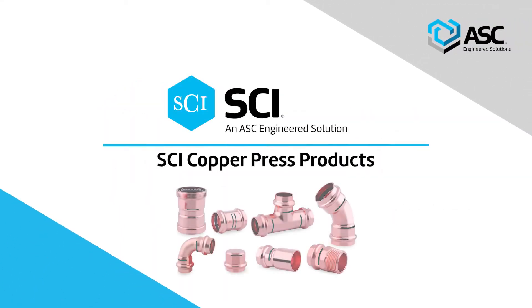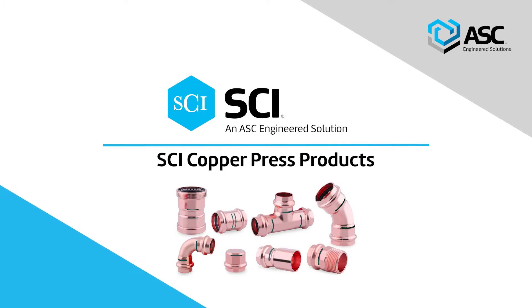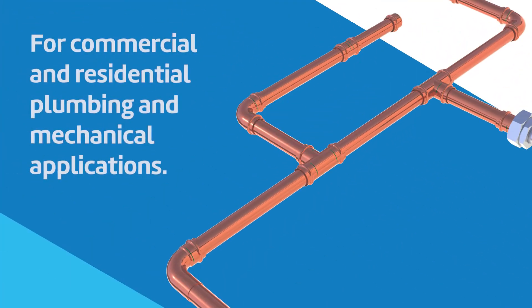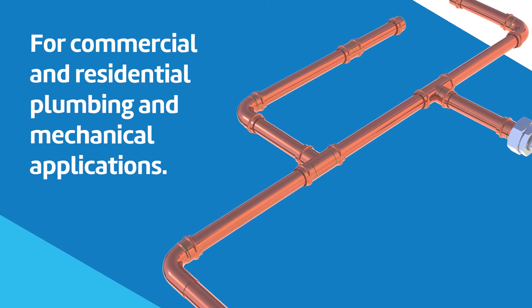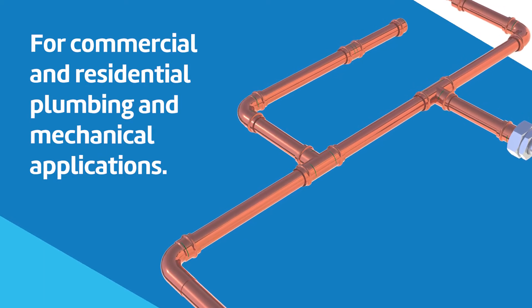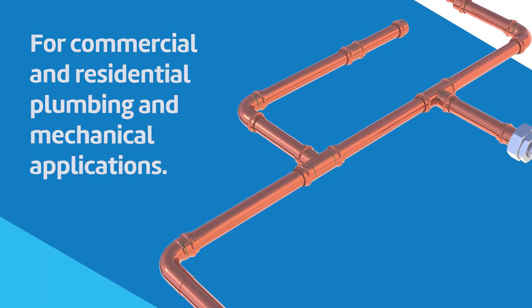Introducing ASC Engineered Solutions SCI Copper Press, a complete line of copper press products for commercial and residential plumbing and mechanical applications.